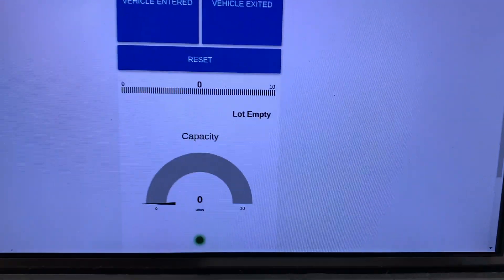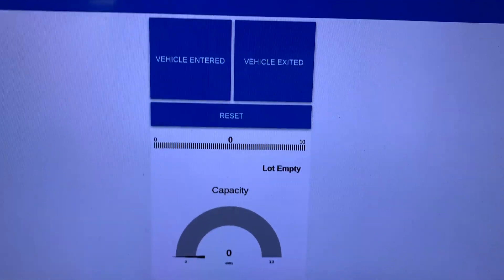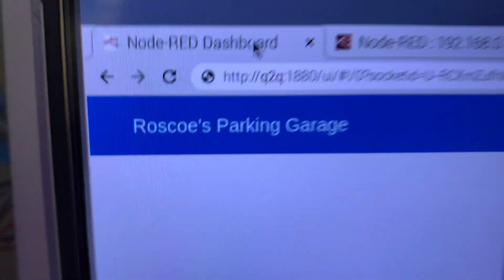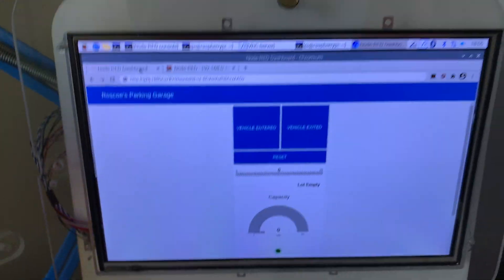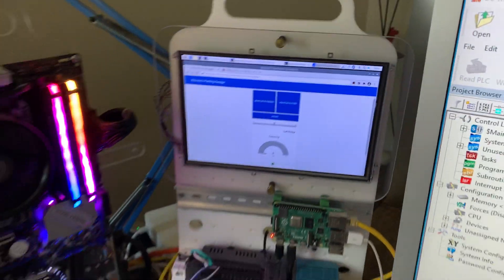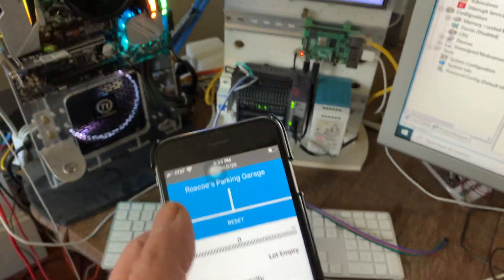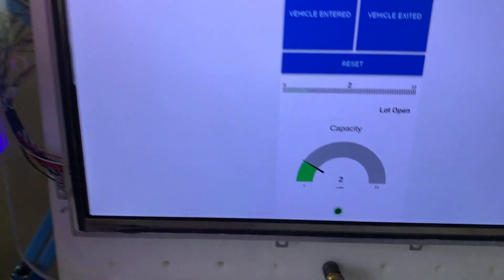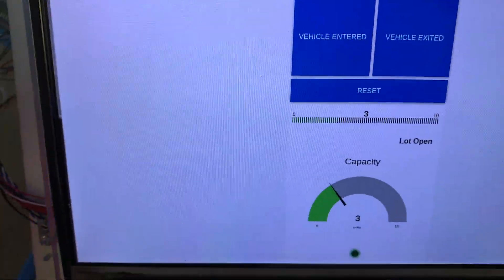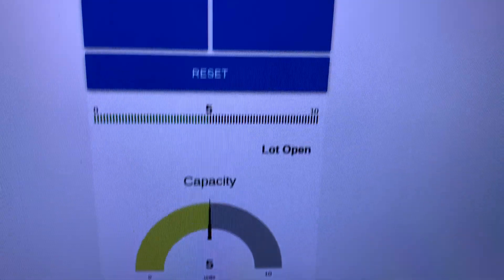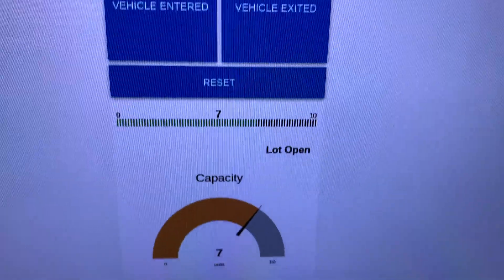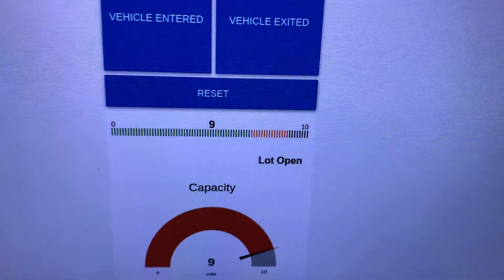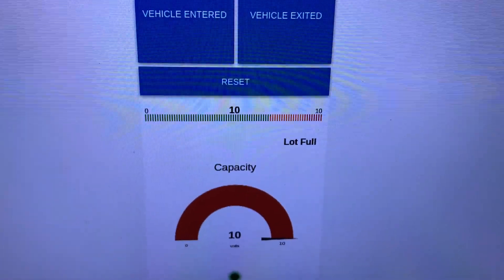And this is the control panel for Roscoe's parking garage. And the way this is going to work is I'm actually going to use my phone to simulate cars going in the garage. It's counting the cars going in. Lot is open. And when we hit 10, the lot will be closed. Lot full.